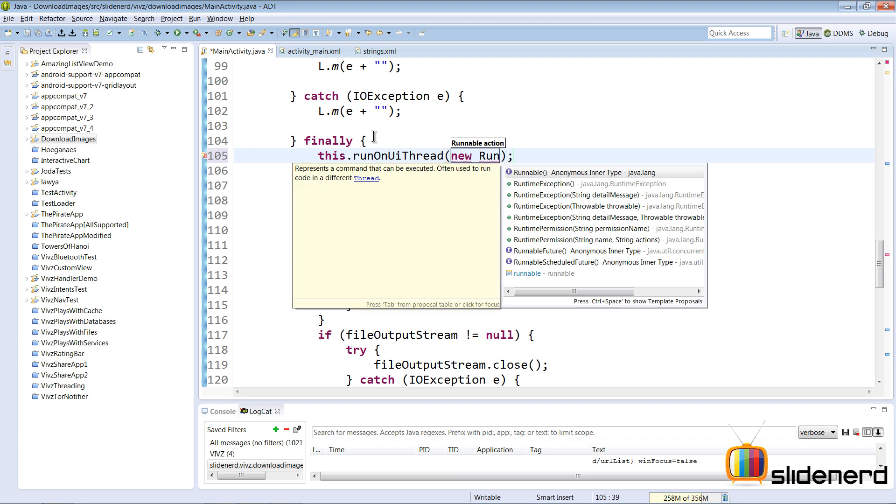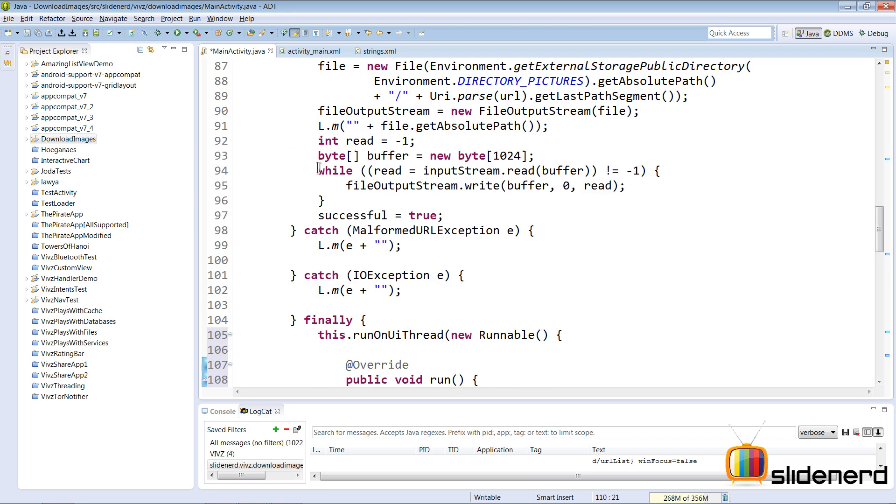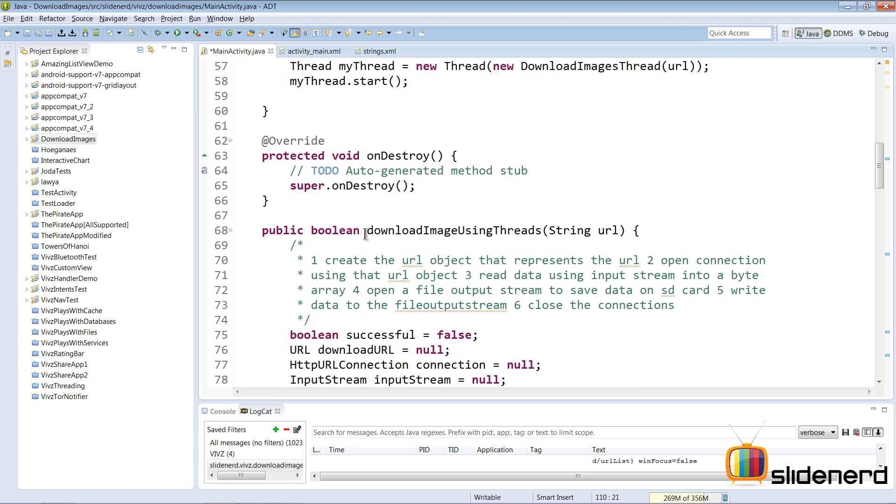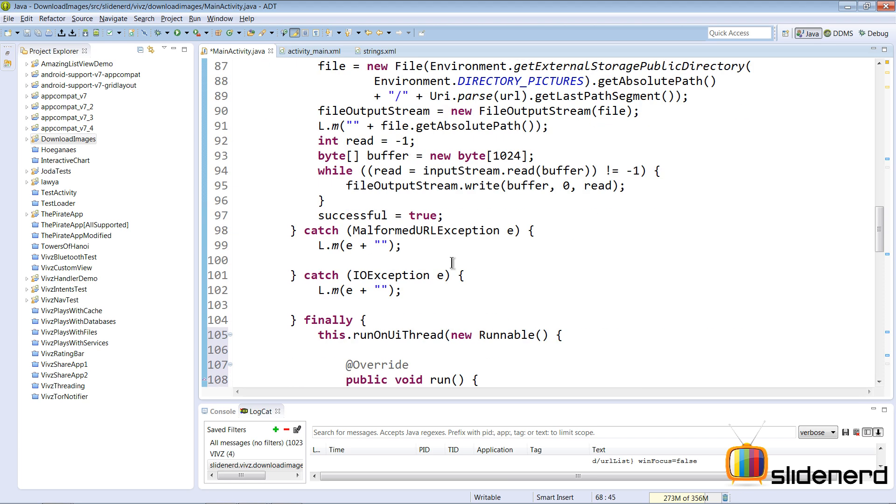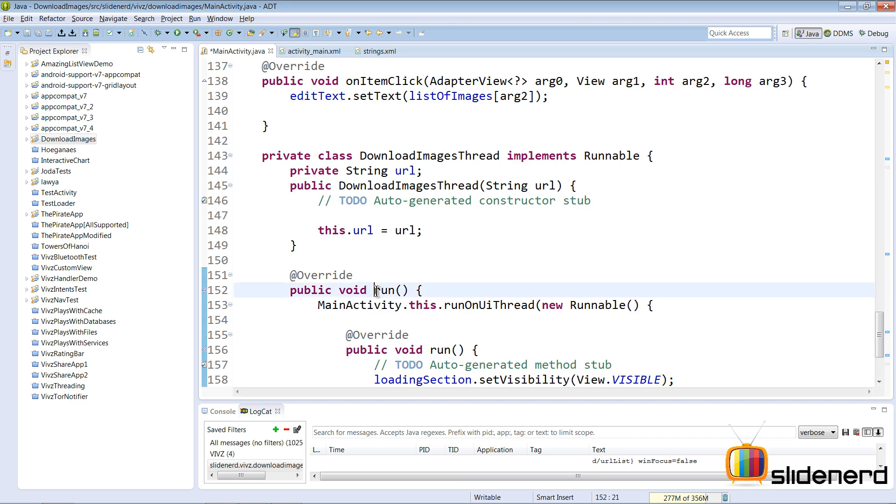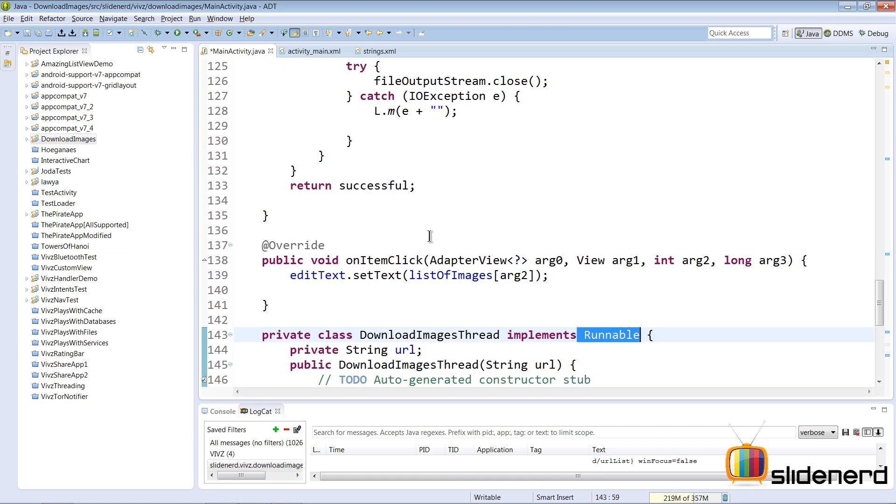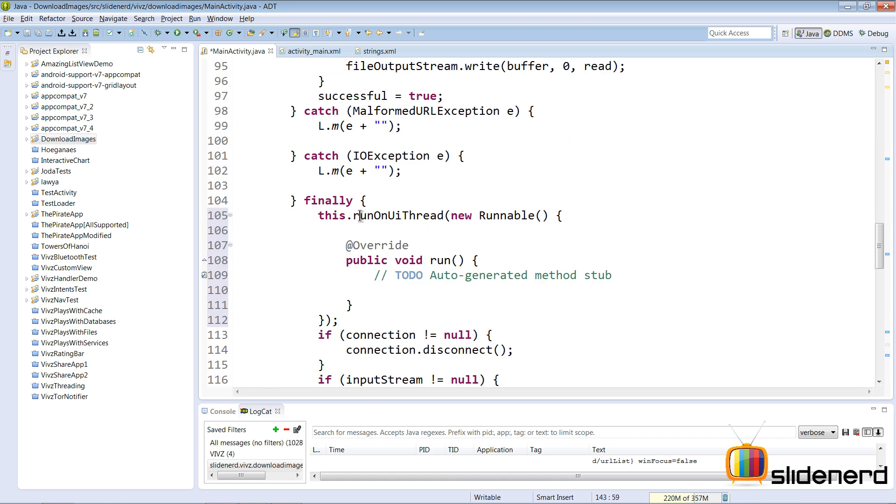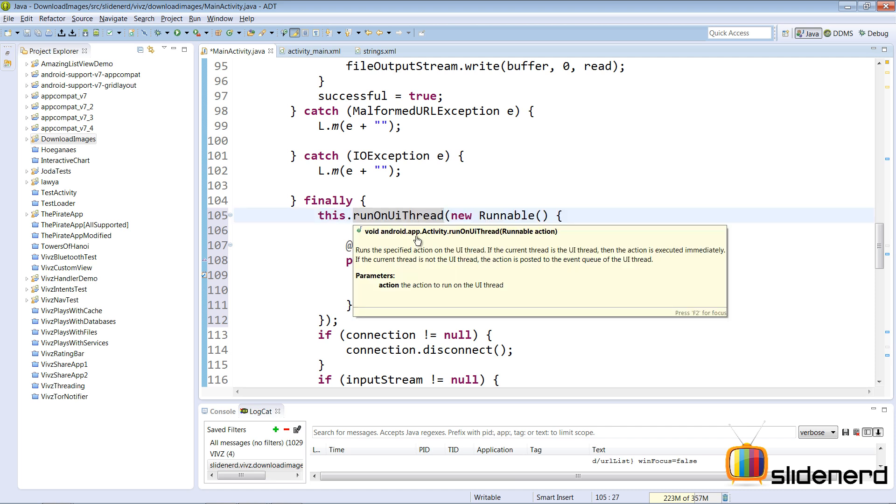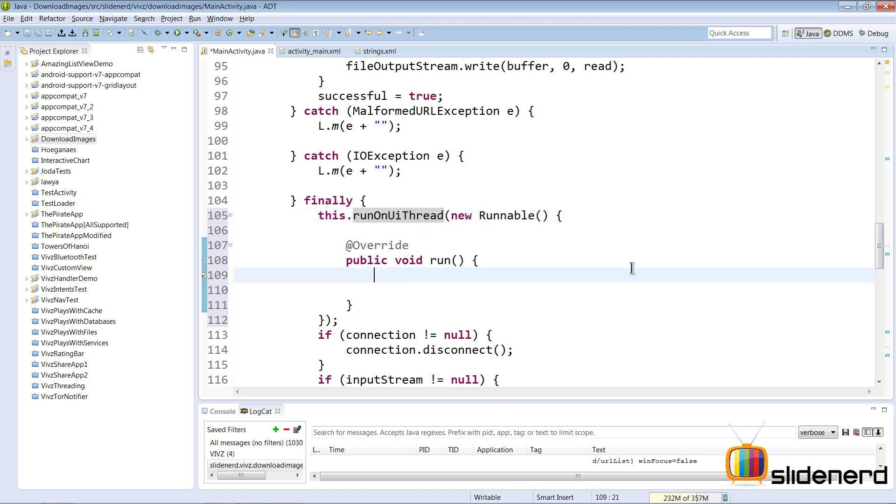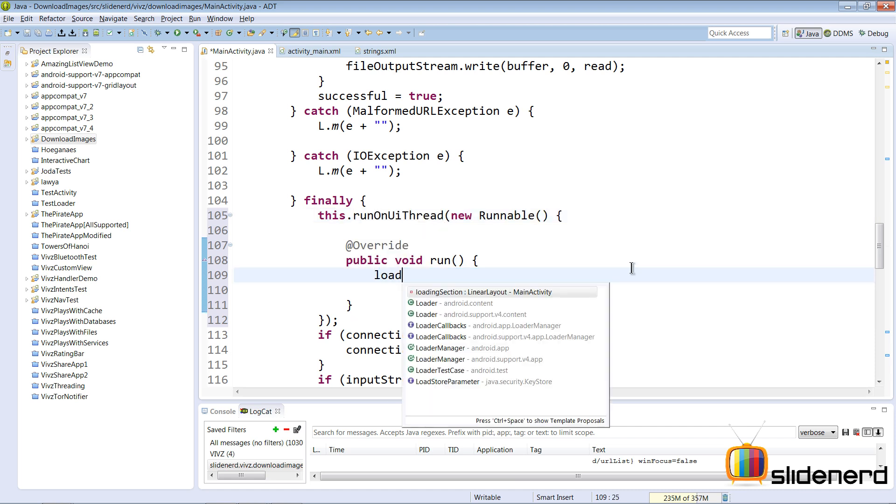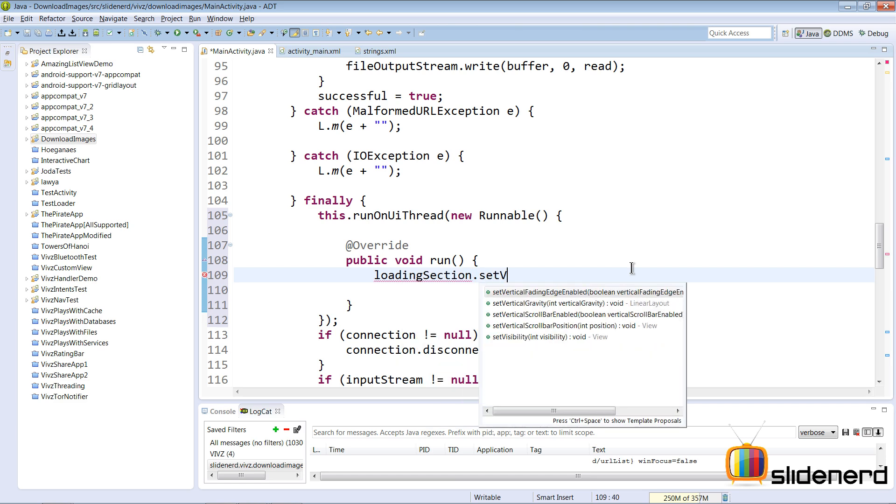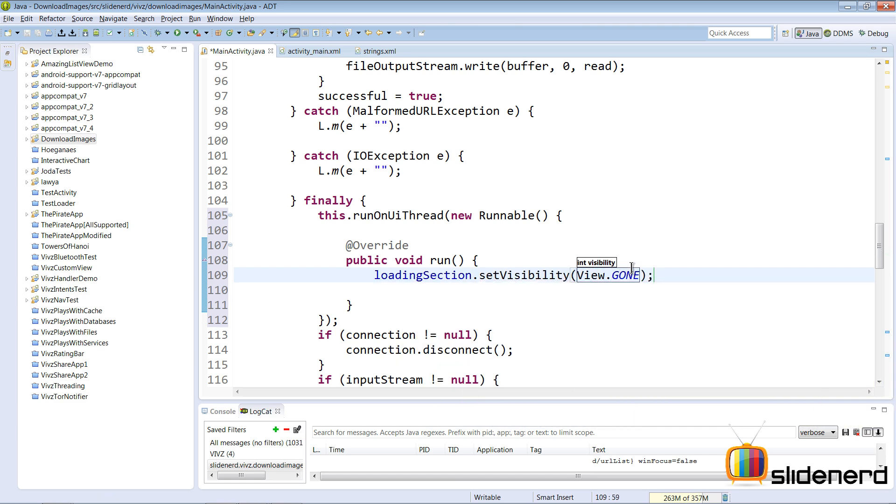I'm going to create a new runnable here, that's the same thing. What I want to do is, now remember this complete method downloadImagesUsingThreads is going to be called here. You see that statement, this is inside run, this is inside downloadImagesThread which implements runnable which means it's running in the background. So inside the finally clause I have called this.runOnUiThread. Inside this block here I'm going to say loadingSection.setVisibility View.GONE.